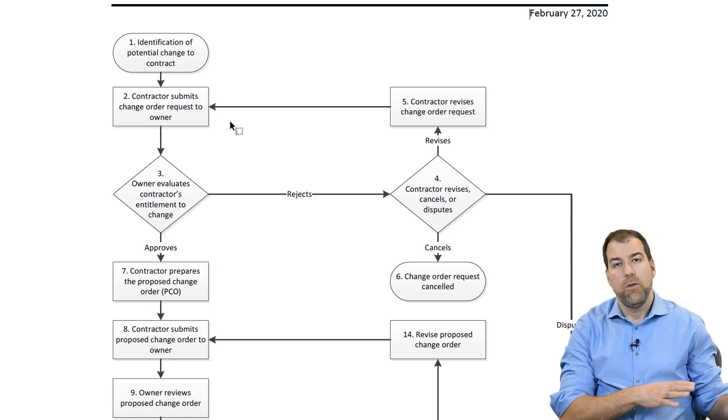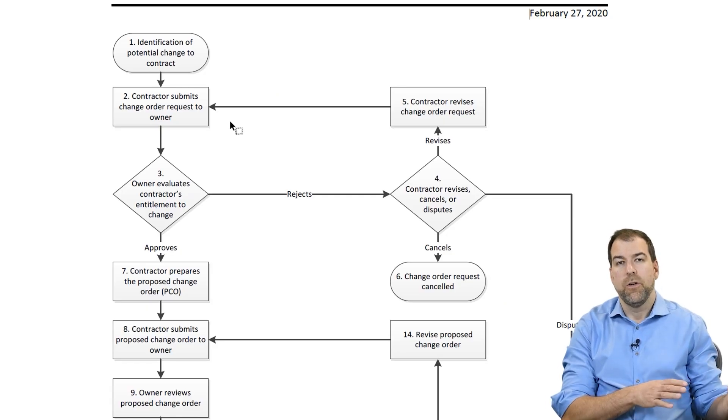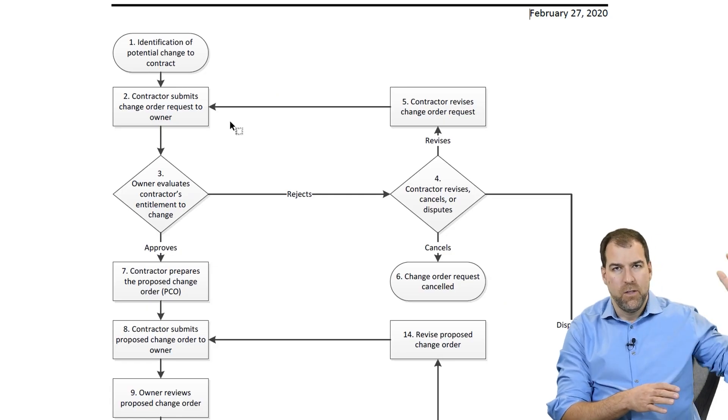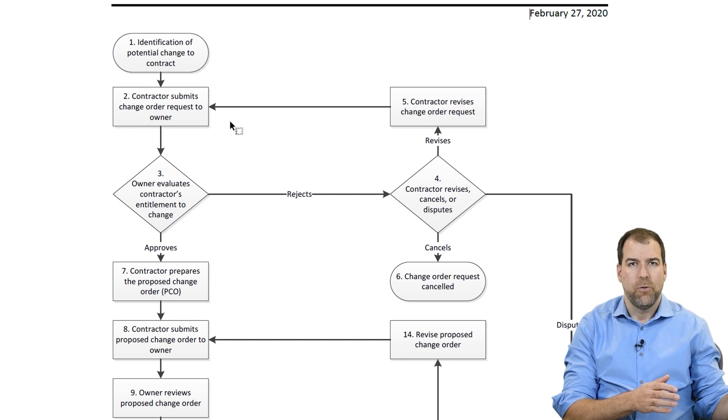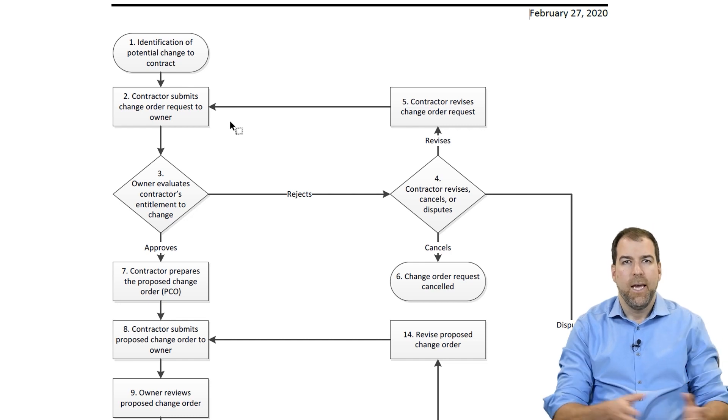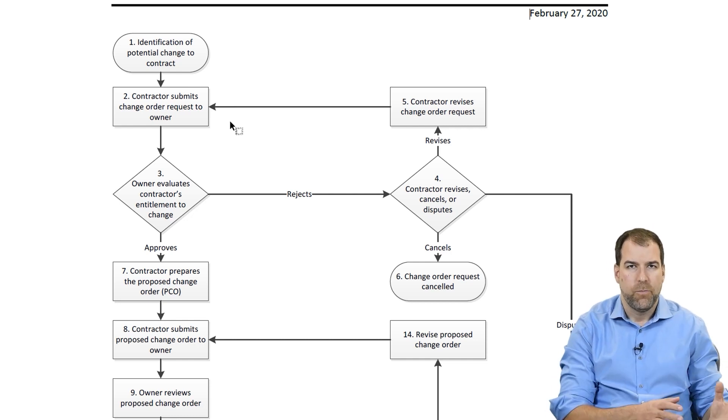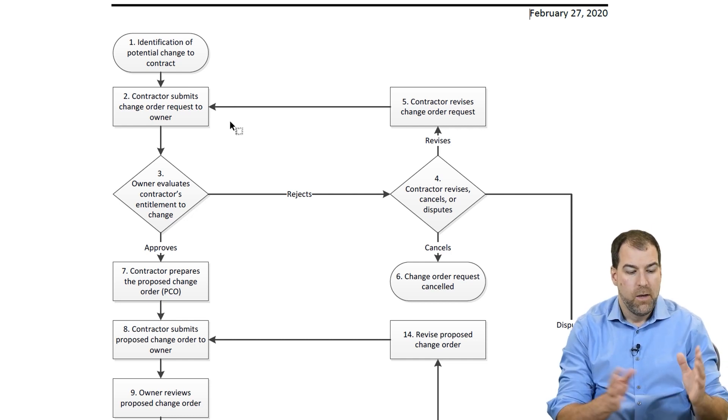Maybe you've also seen a flowchart like this that describes the journey of a change order in getting to the approval process. Well, those are things I don't want to focus on in this course at all.